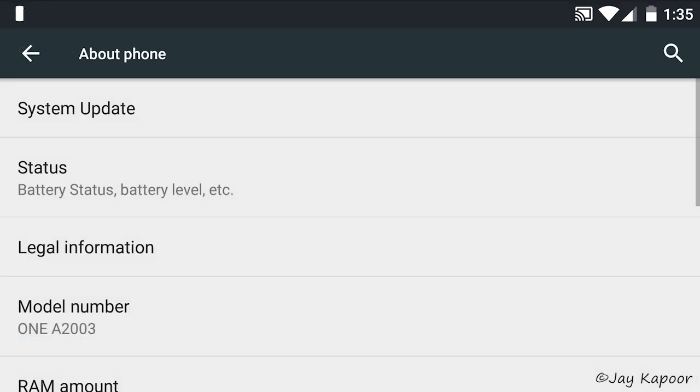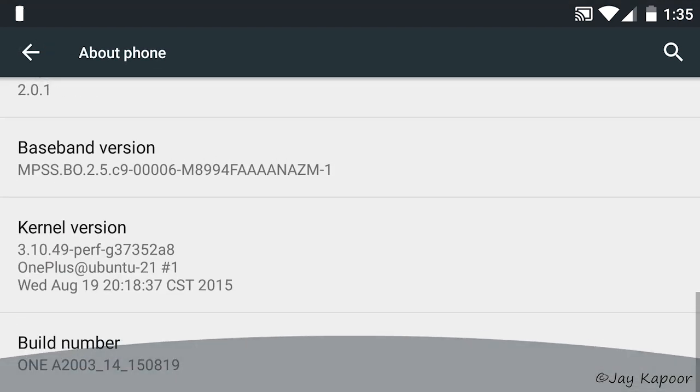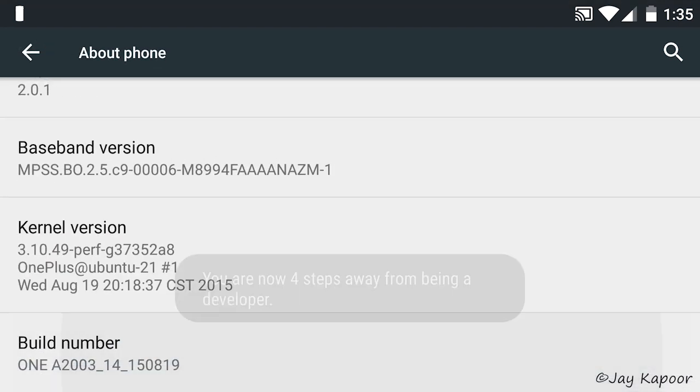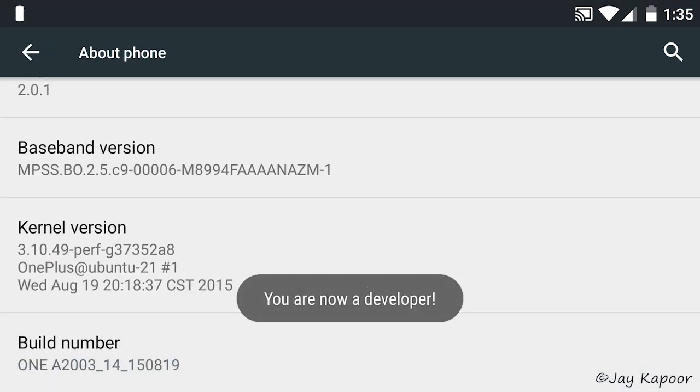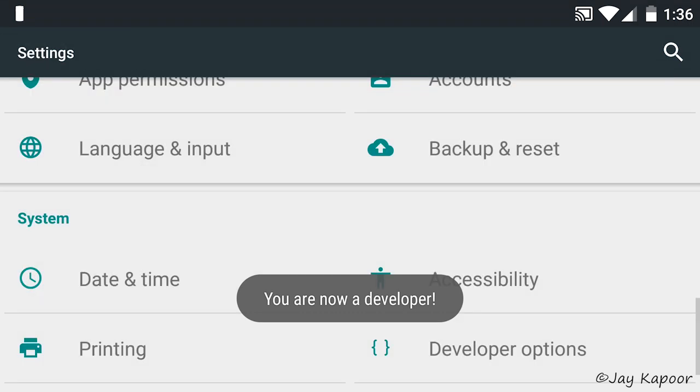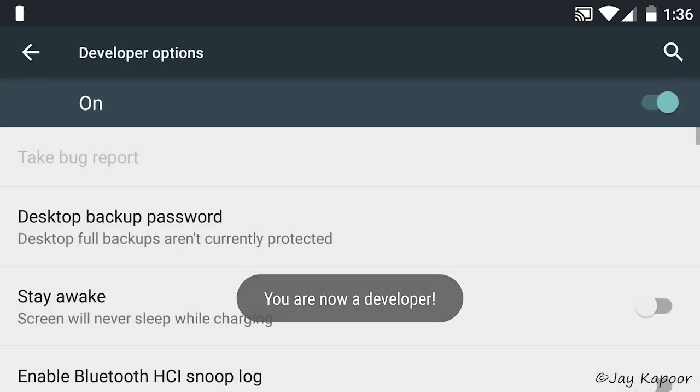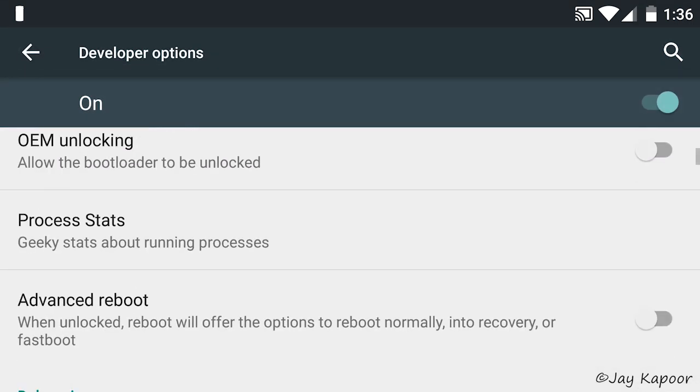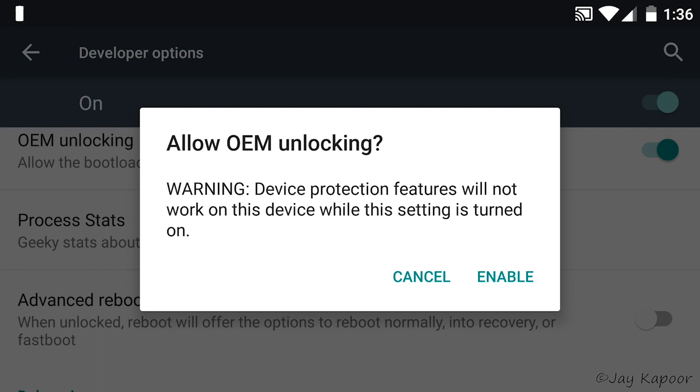Tap the build number 7 times. Now click on the back button and go to developer options. Now turn on OEM unlocking, advance reboot and USB debugging.